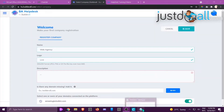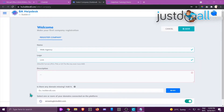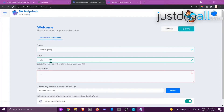Hi, this is Jackie from the Build It All team. In this tutorial I'm going to show you how to get started with helpdesk. In this training I will register a company, but it's important to already have your website ready, as you will need to connect your helpdesk to your website. Right here on the dashboard I've already typed in a name — the website I've created is a Web Agency, so I'm putting in the company name.